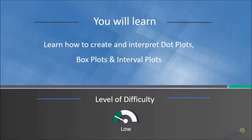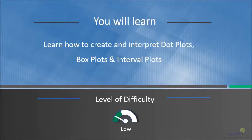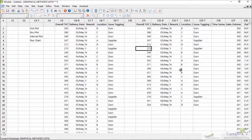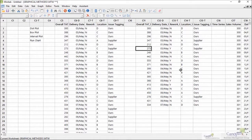In this lecture we will learn how to create and interpret dot plots, box plots, and interval plots. Here I'm in Minitab and I want to show you some of the options that you already know before we deep dive into dot plots and the other plots like interval plots.